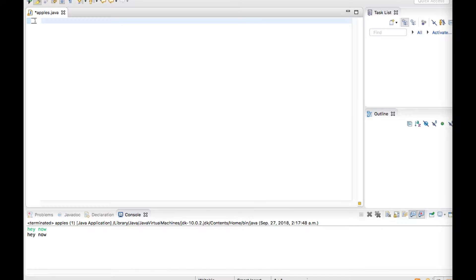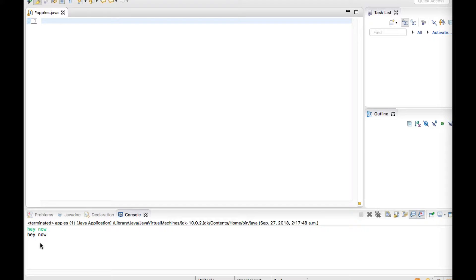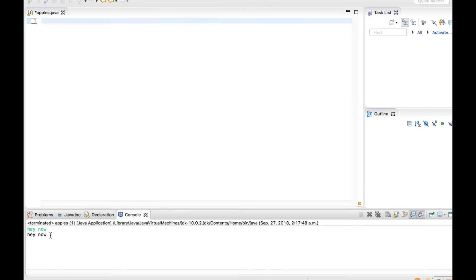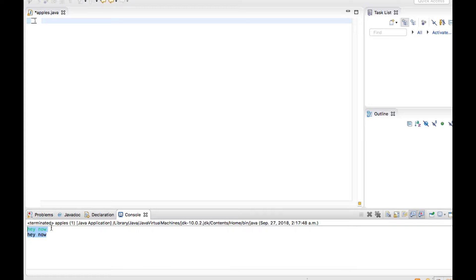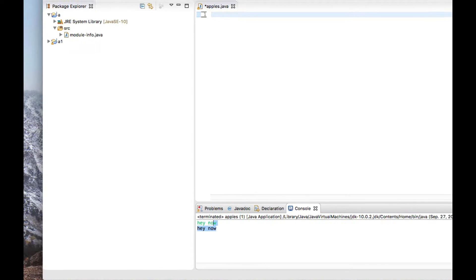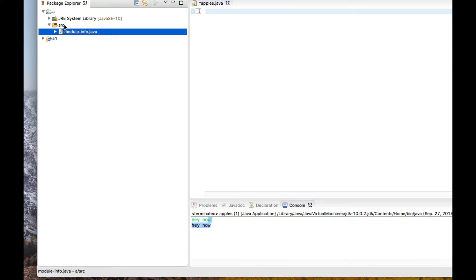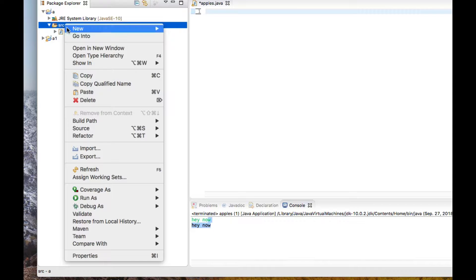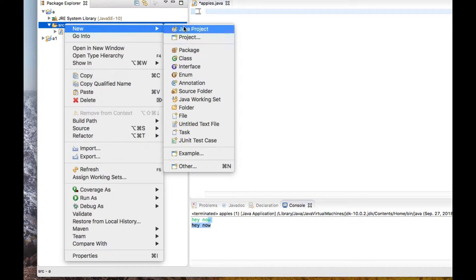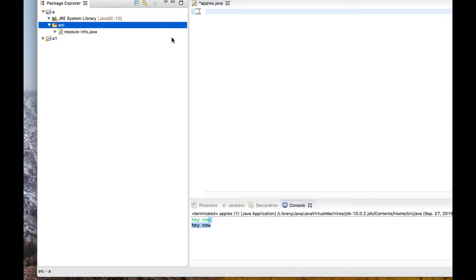What's going on guys, in this video we're going to see a program that will get the user input and print it as is. For example, if the user entered "hey now" it's going to print out "hey now". Now let's start a new one. I'll create a new Java project right here.